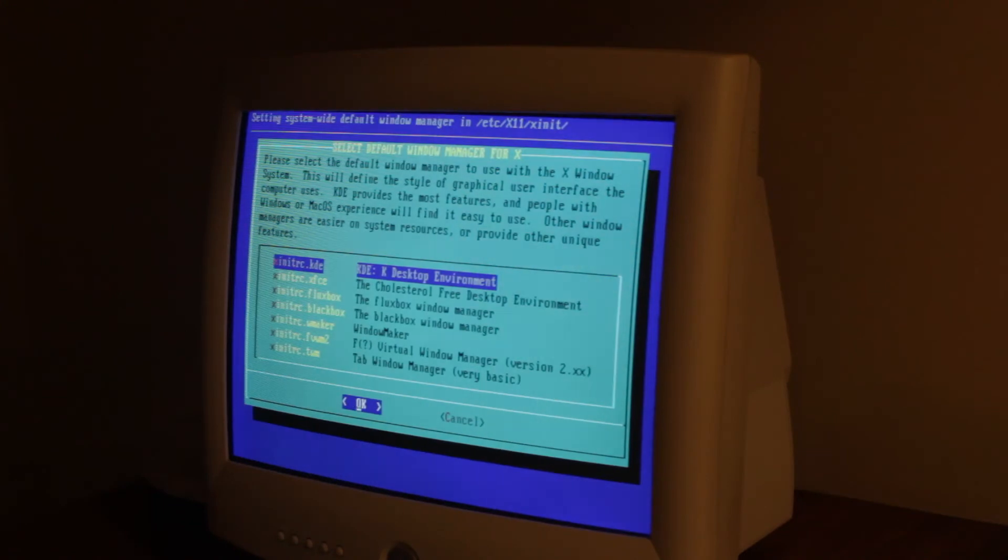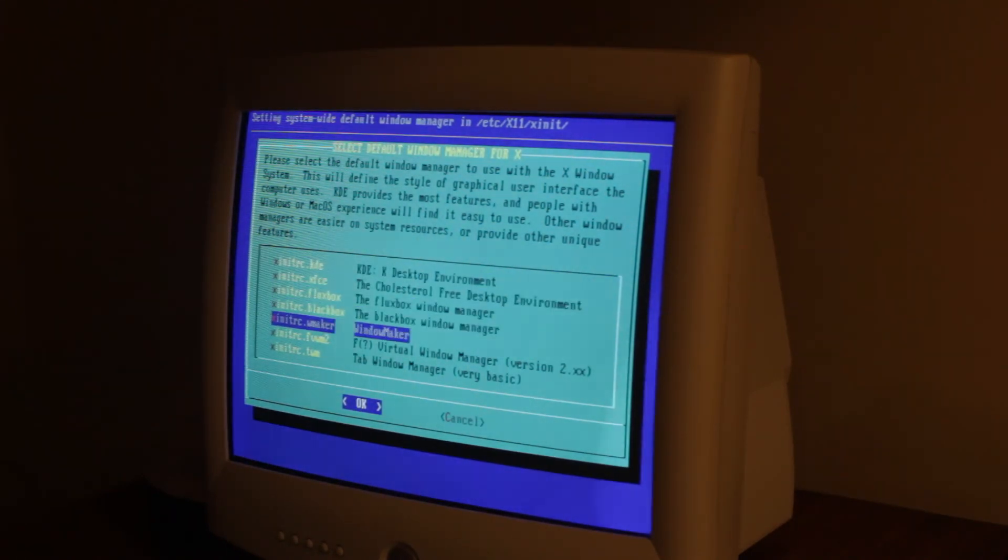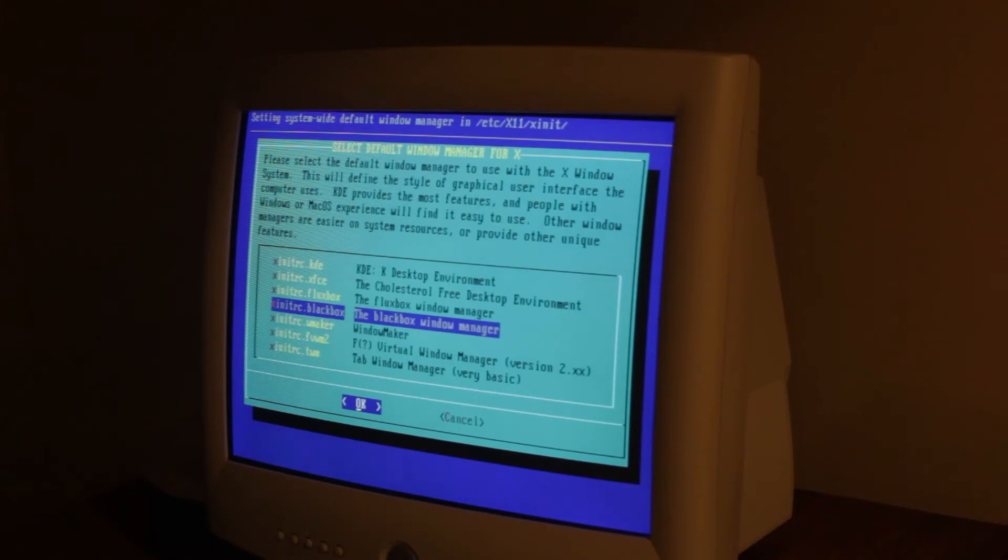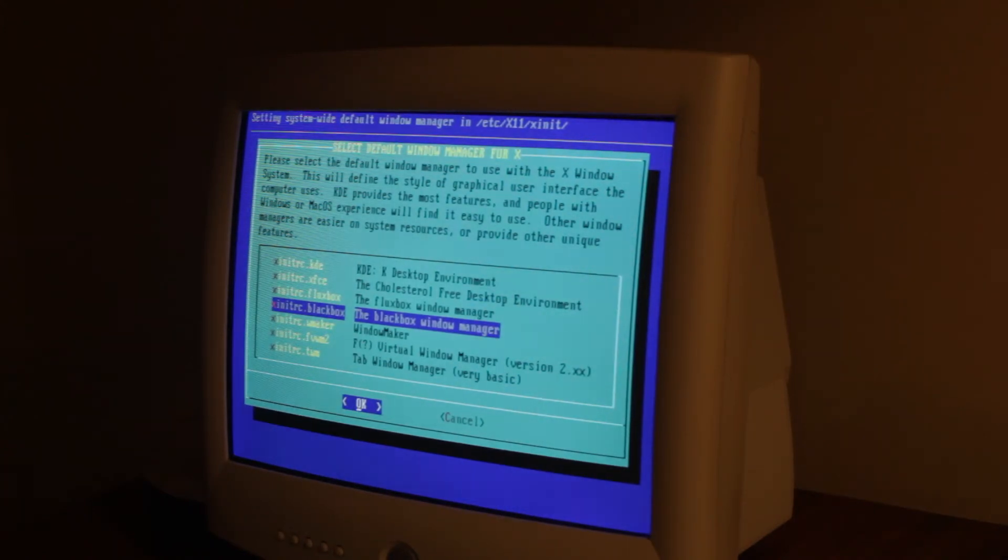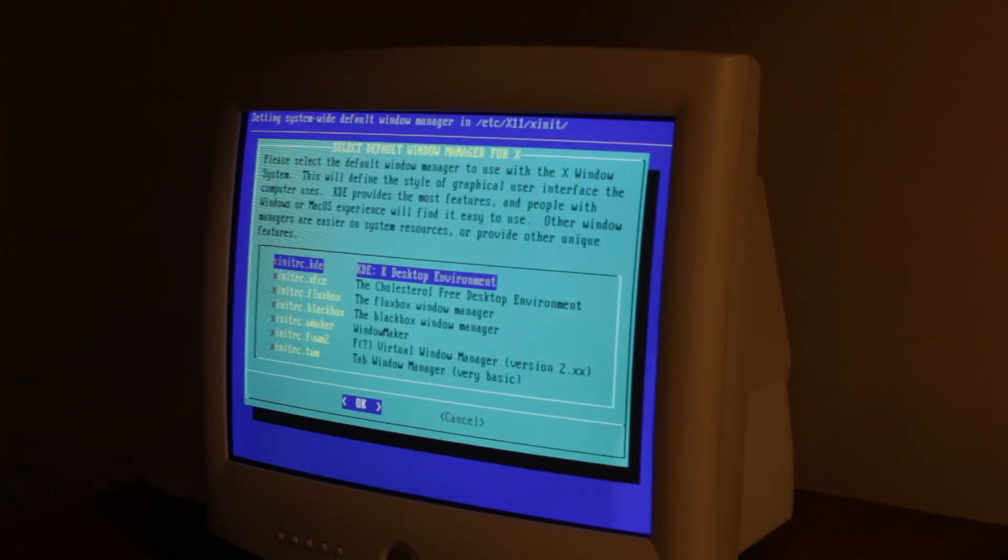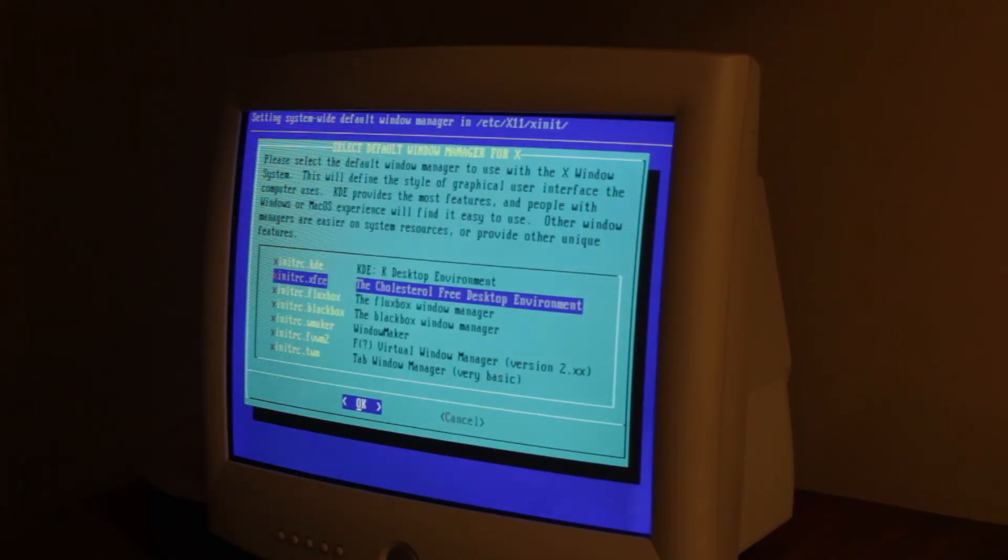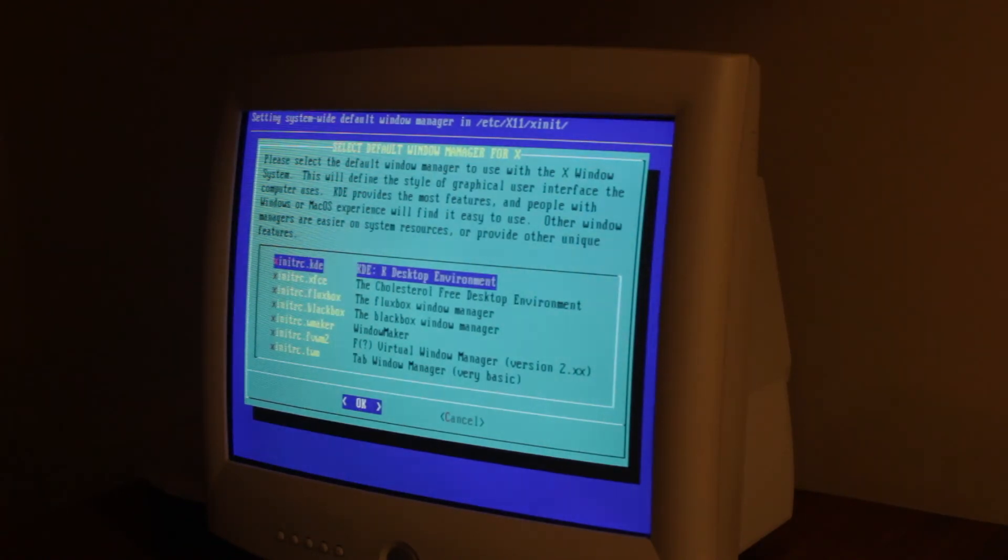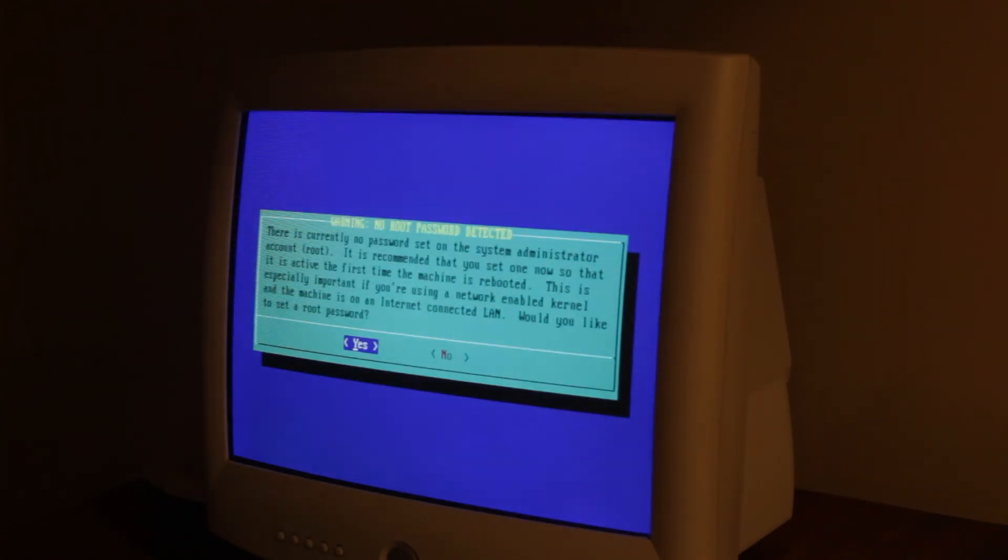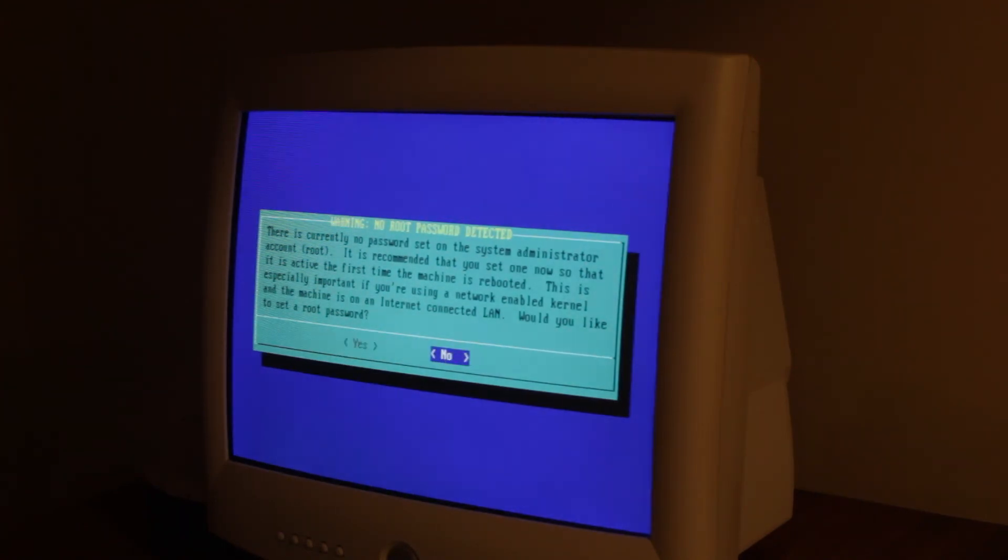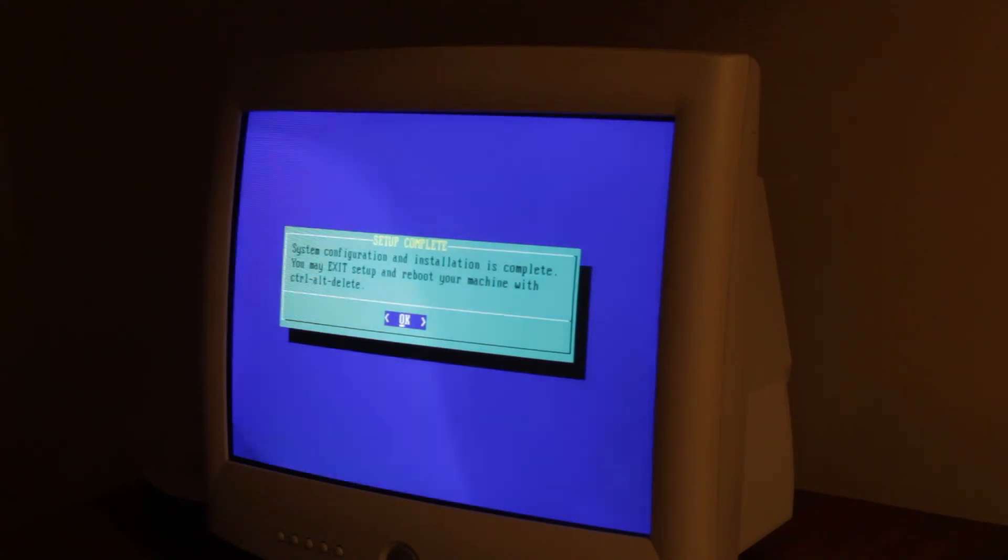Now I pick what window manager we want. So we've got some different options. I prefer KDE, but XFCE is a little bit easier to run on older computers. We'll go with KDE. There is no password. So we're not gonna set one. Installation is complete.